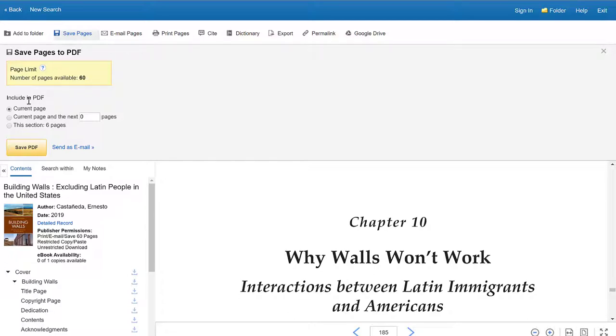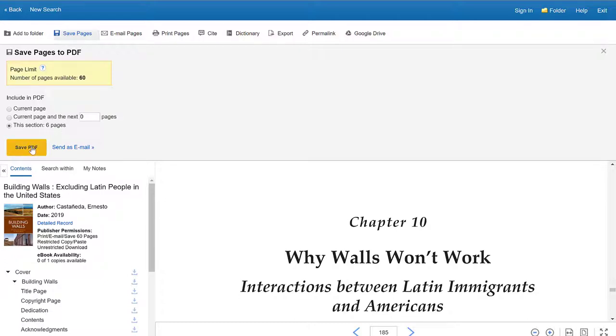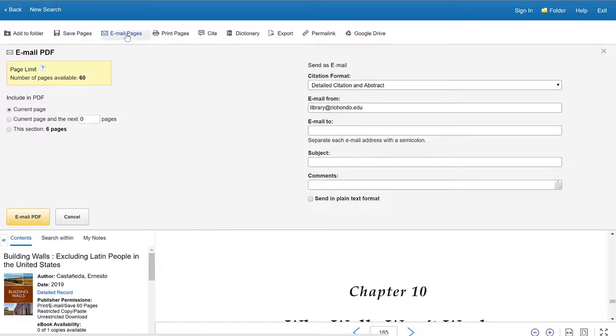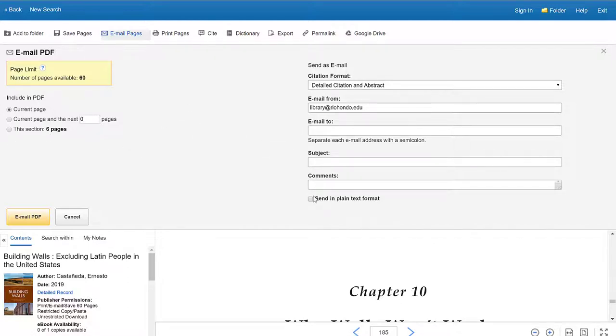And it tells me here, what do I want to include in my PDF? So I can just do the current page or I can do the current page and the next 10 or 20 pages, or I could do this entire section, which happens to be six pages. And I can click save as a PDF and that will download to my computer or to a flash drive wherever I want it downloaded. The other option is to email the pages to myself. I have the same options as the download feature. And then over here on the right is the important stuff.